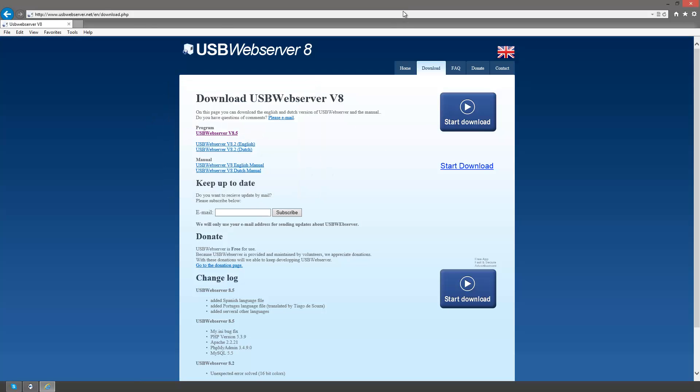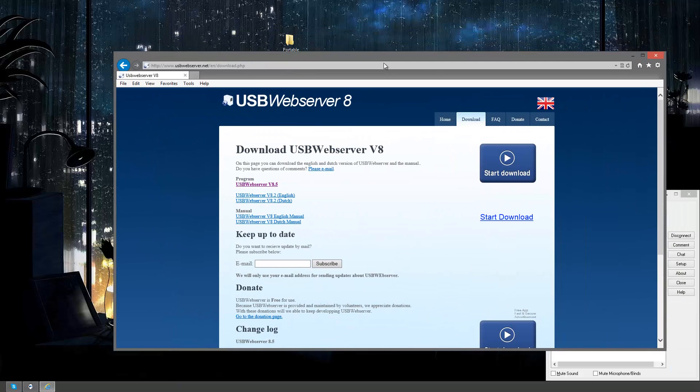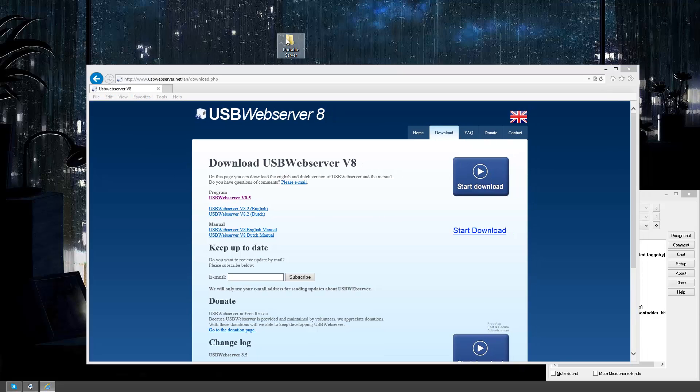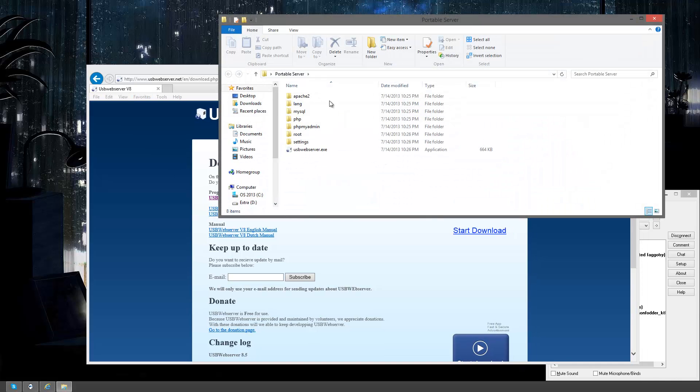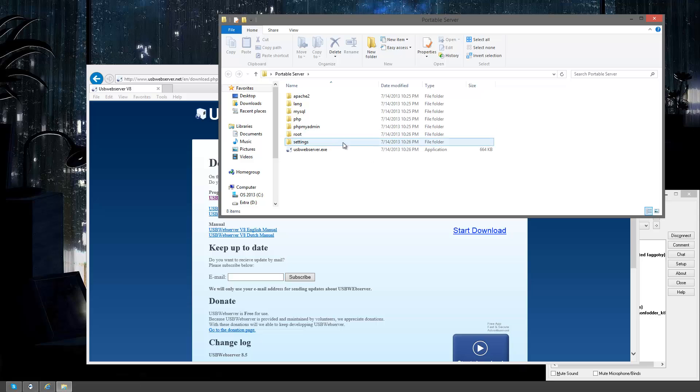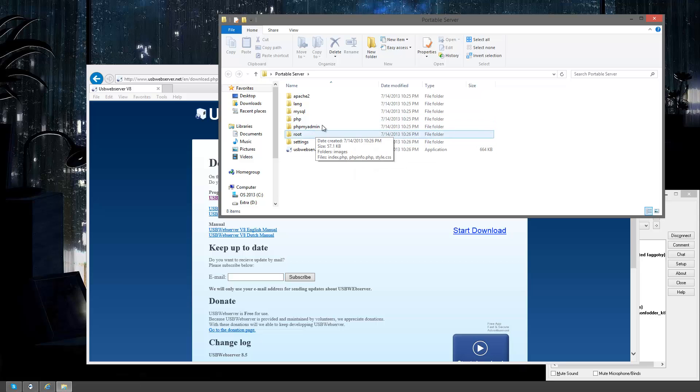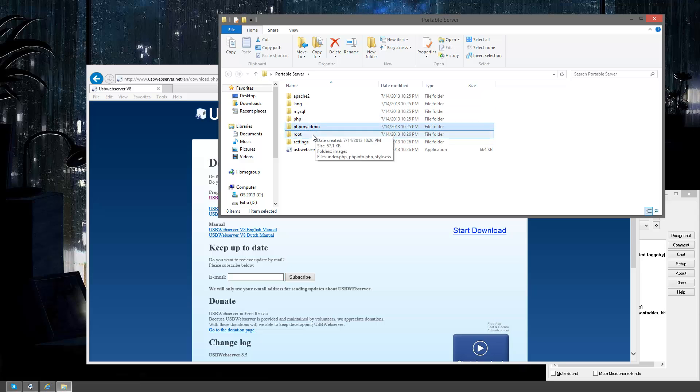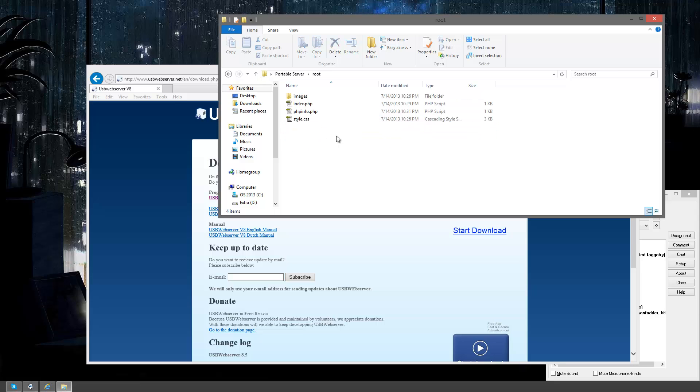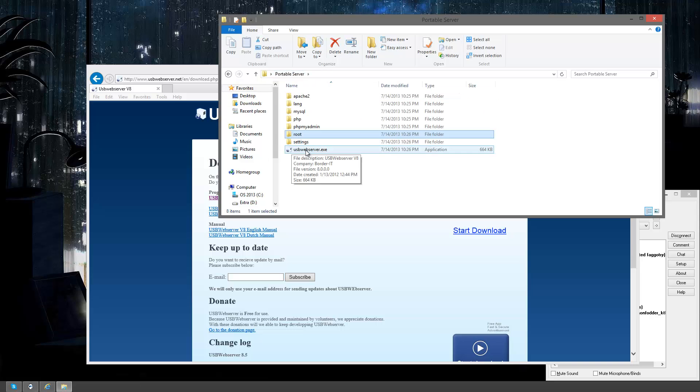Okay, so I already have this downloaded so I'm just going to scroll down and open up the server. Once you have it downloaded you'll end up with a couple of folders after you unzip it and everything. It'll have MySQL, PHP, PHPMyAdmin, and your root, which will have all the contents of your web pages.